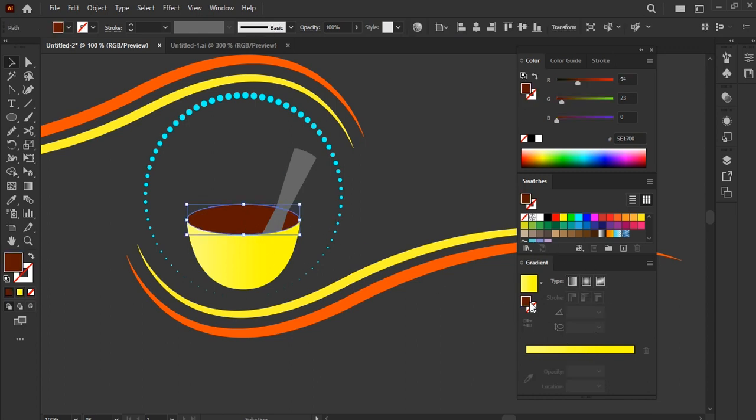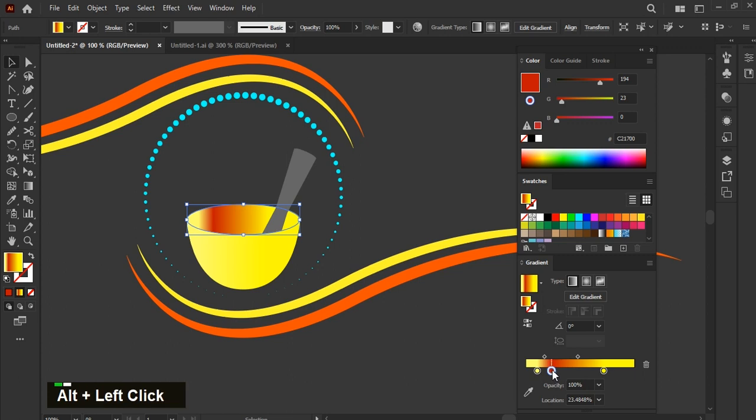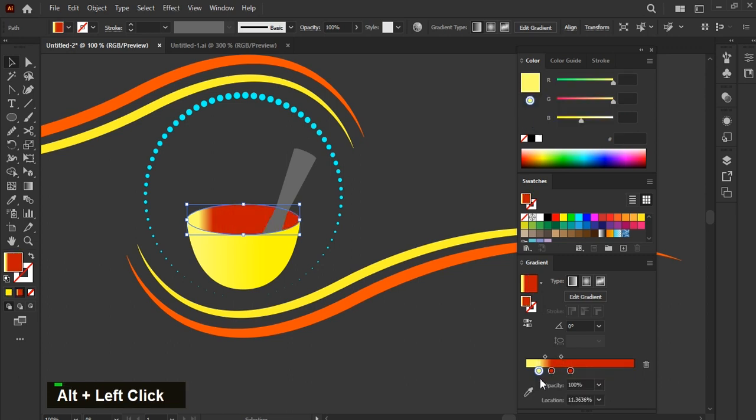Select the shape. Place this red color on the gradient panel. Now duplicate it and remove other yellow colors.